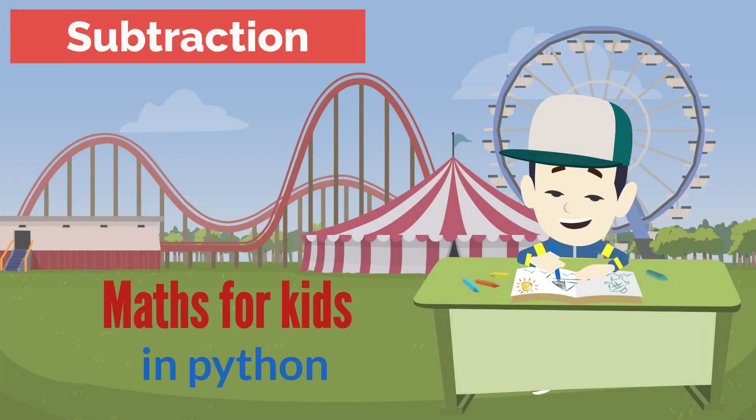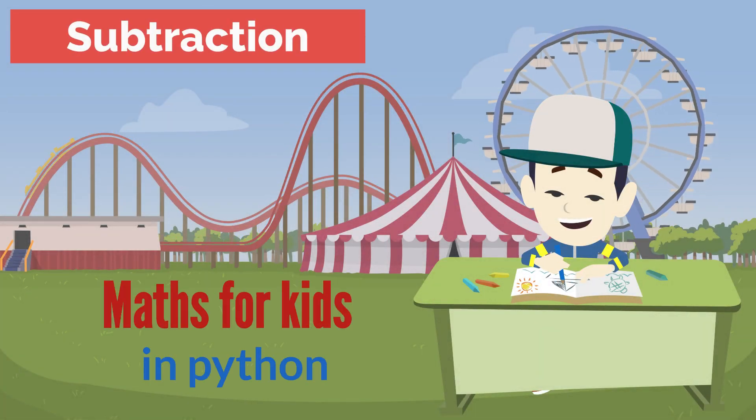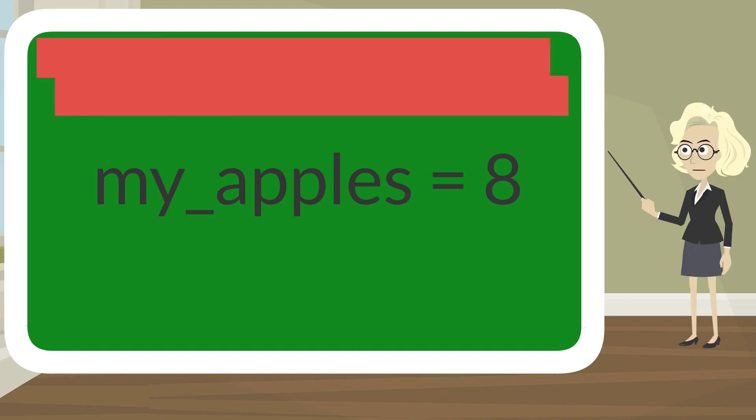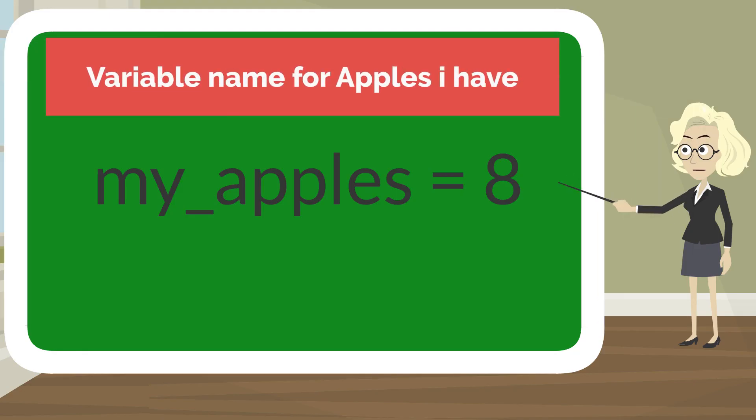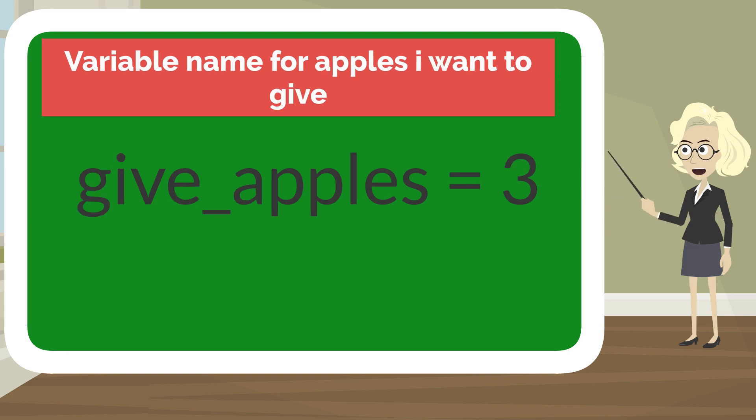Kids, let's learn subtraction in Python. Let's say I have eight apples and let me create a variable name called my_apples and give a value of 8 to it.